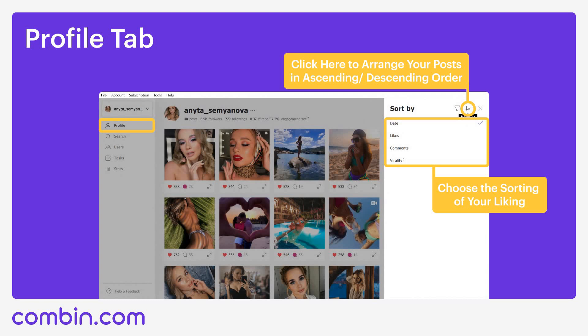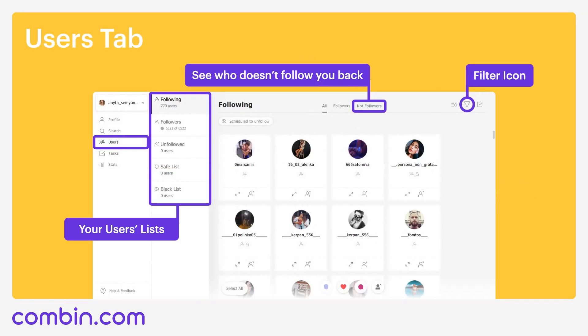Then, here comes the Search tab, but we will skip it for a while and go to Users tab. Here you can see all the users you are somehow connected to: your followers, followings, unfollowed users, blacklisted, safe-listed people and so on. About blacklisted and safe-listed users — it is not the people that you blocked on your Instagram; it is people that you blocked or safe-listed through Combin. If you want more details on what that means, please ask me in the comments. You can also see here people who do not follow you back, and you can unfollow them just in one click.